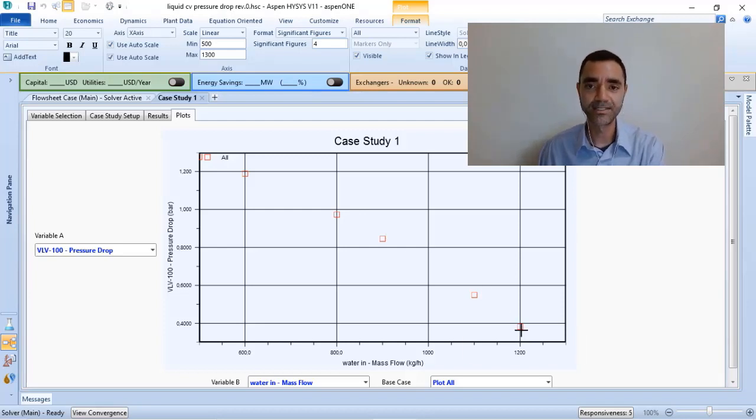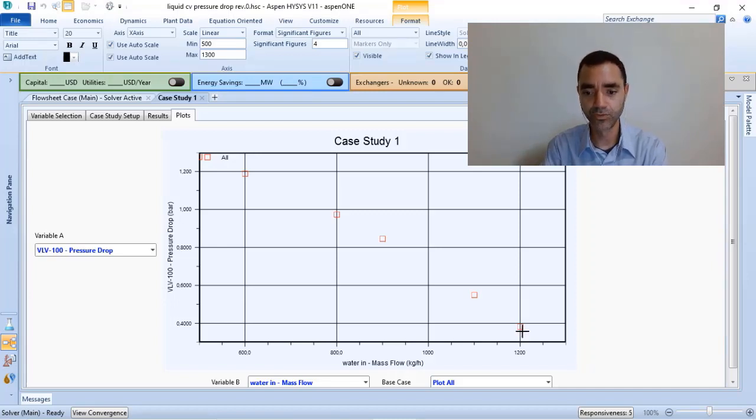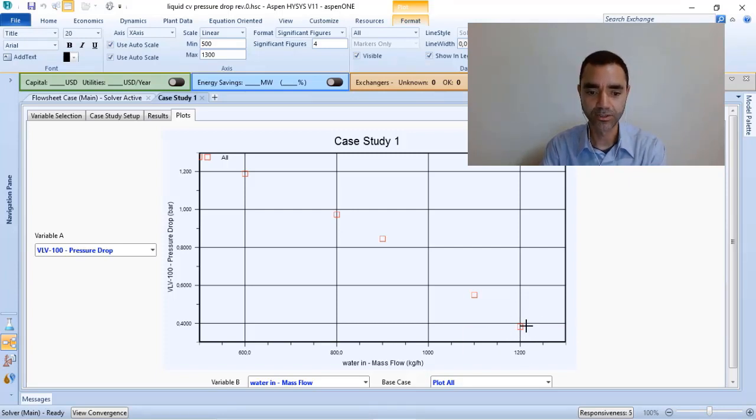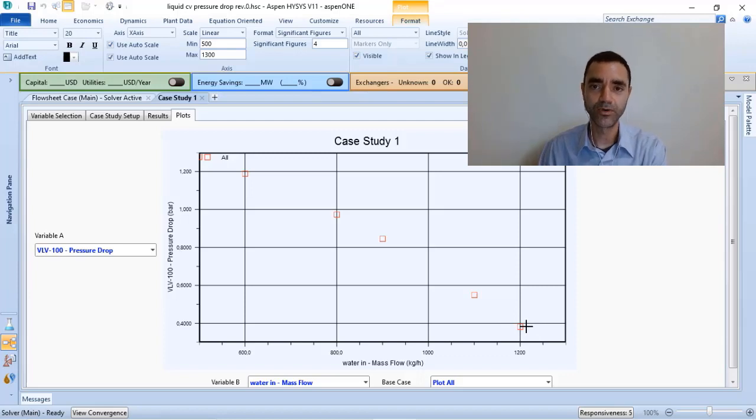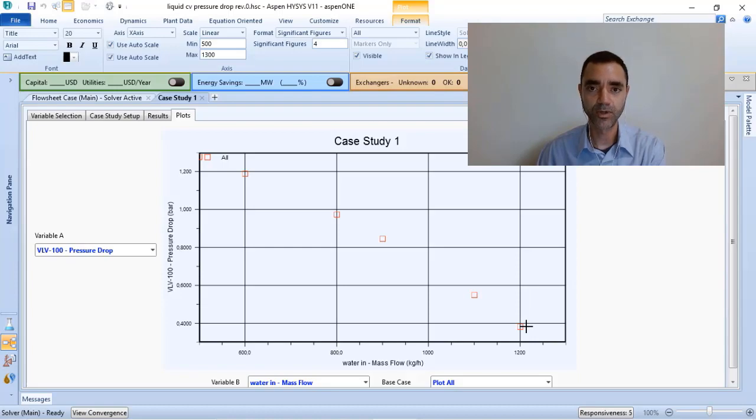The paper says that to do the right selection of my control valve, I need to consider the maximum flow and the resulting pressure drop. Based on that, I will have the calculation of the CV, and I will choose the CV as close as possible to the calculation.